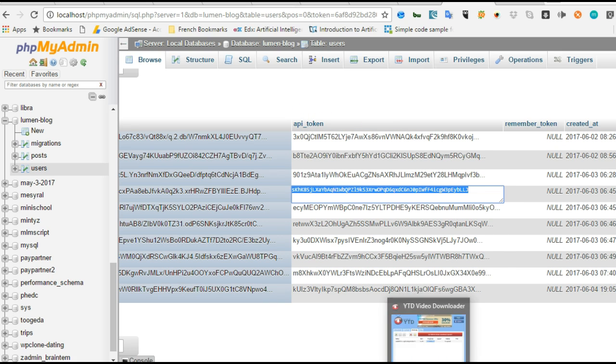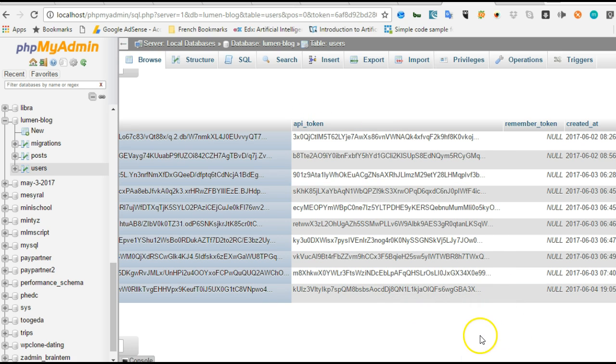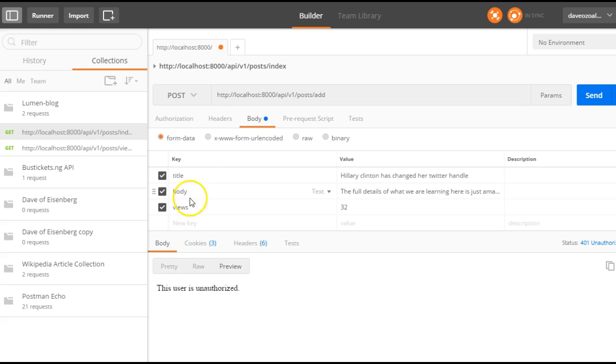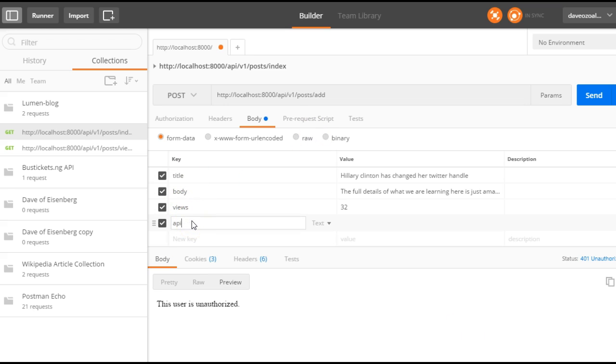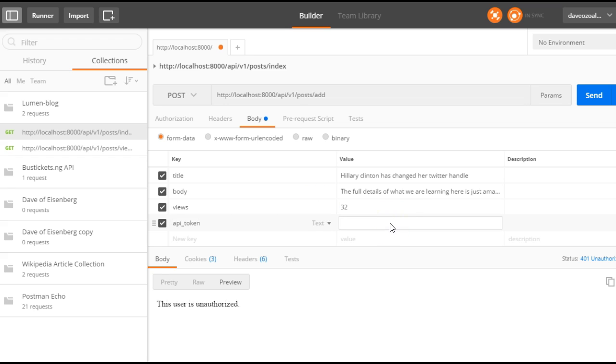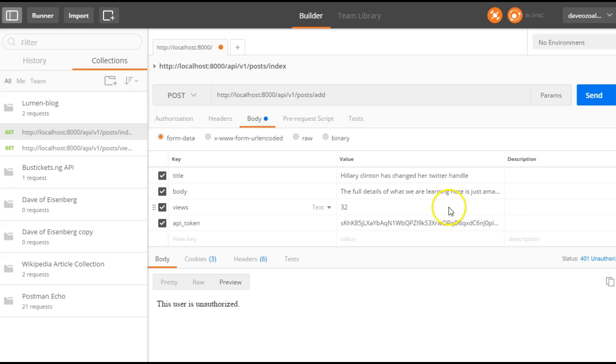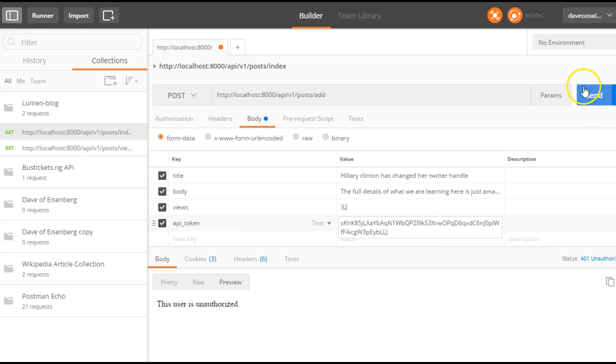So we get back to our Postman, and among the fields we are passing in, we are passing in API token. And that's it. We have added the key here and the value of the API token.